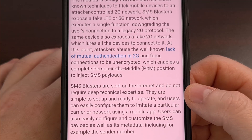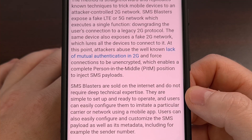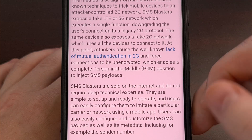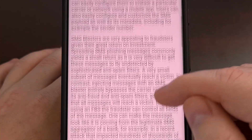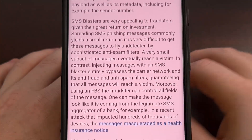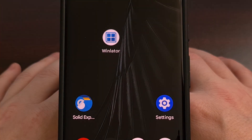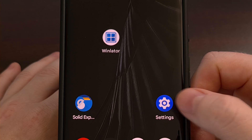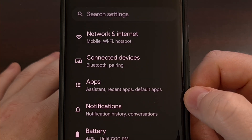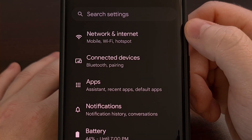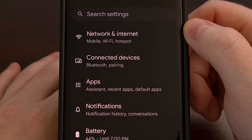But we can avoid this by disabling 2G network connectivity within the settings of our device. We can find this toggle by first launching the Settings application and then tapping on the Network and Internet menu.